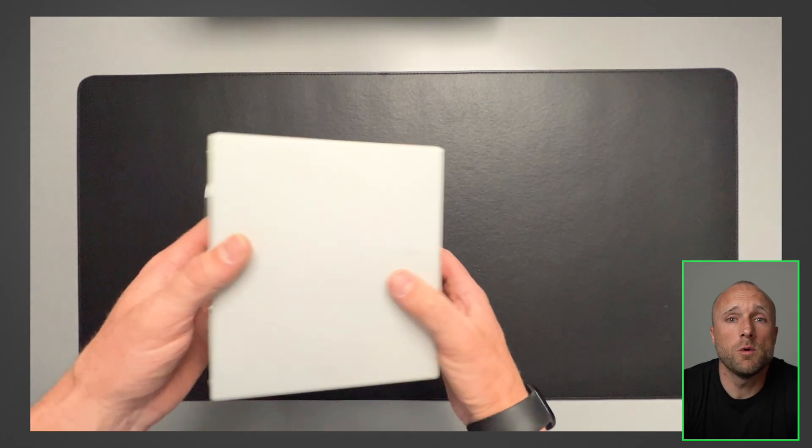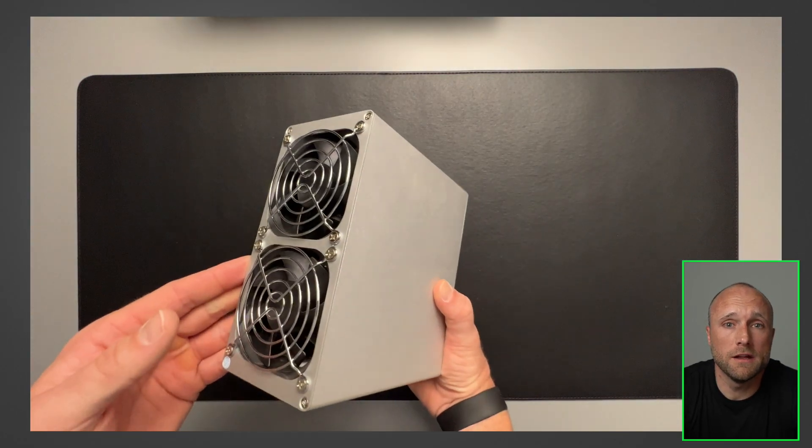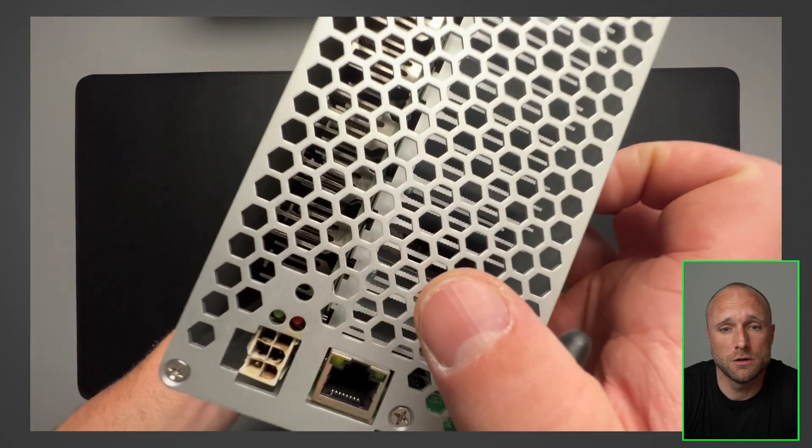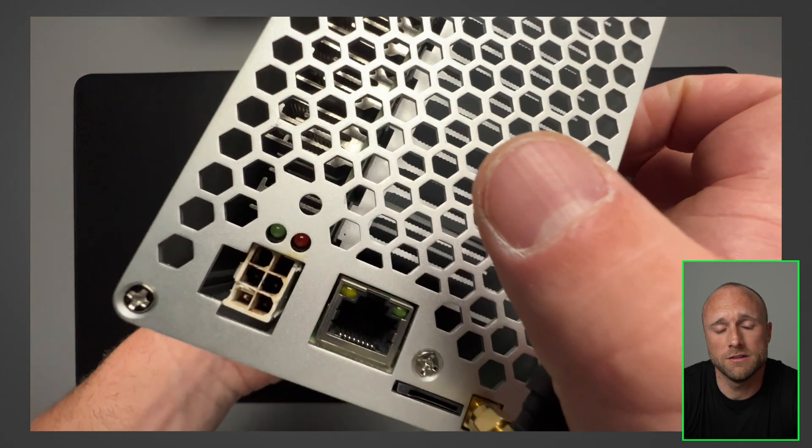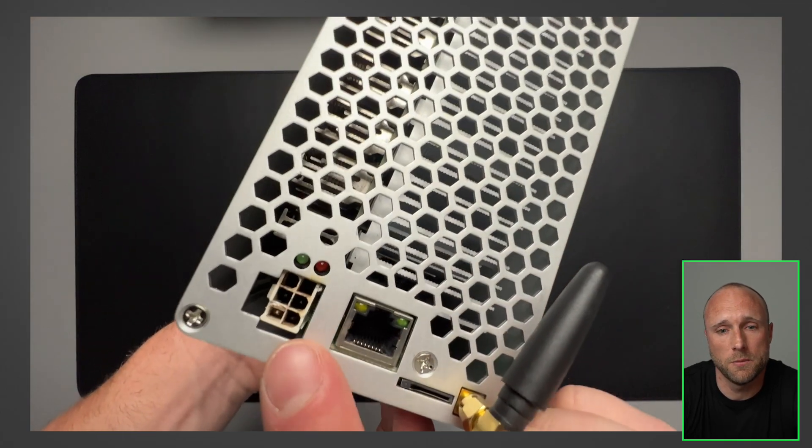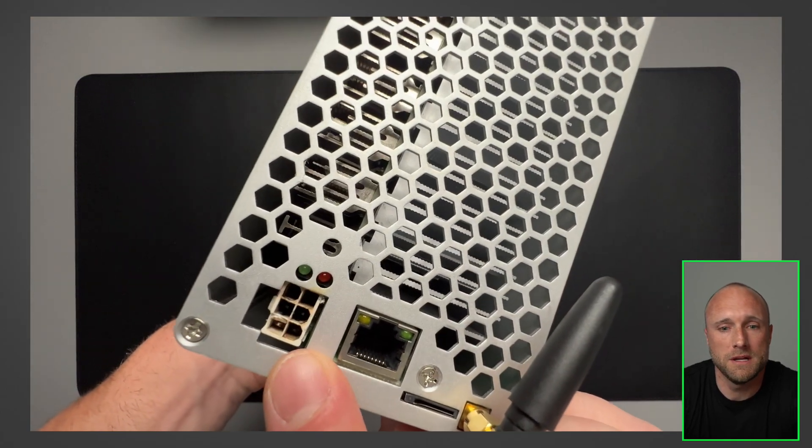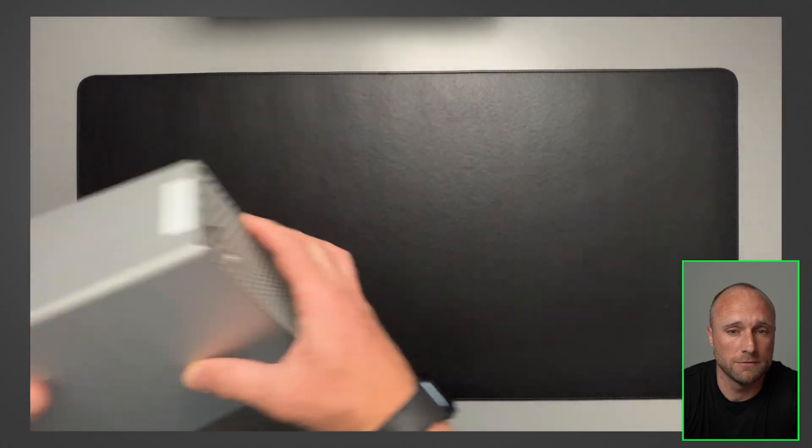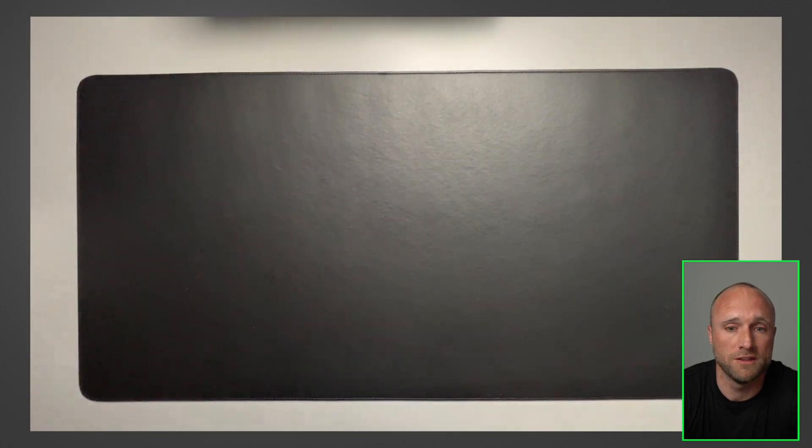So the miner we'll be repairing today is the Goldshell Mini Doge. This is the original Goldshell Mini Doge. As you can see here on the back, the PCI connectors here are burnt out. So we're going to be replacing that.